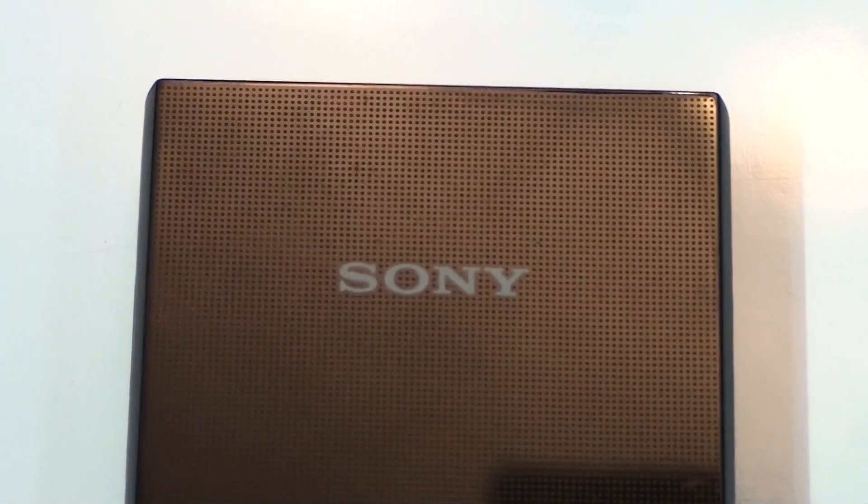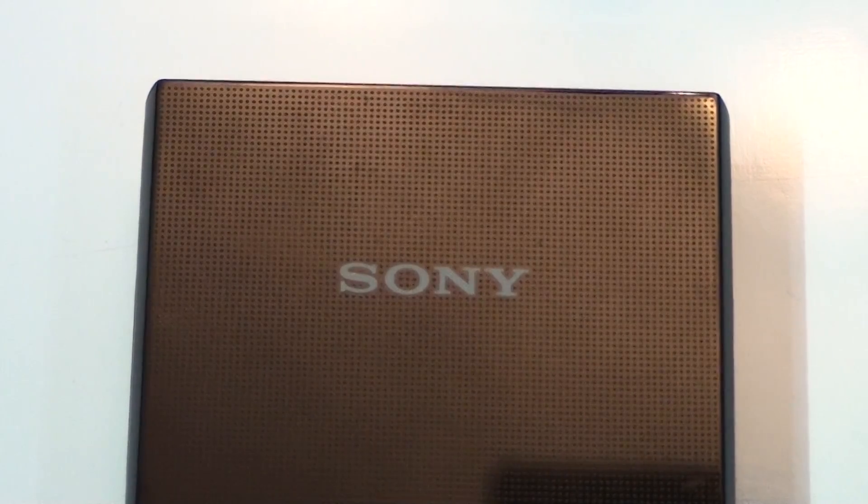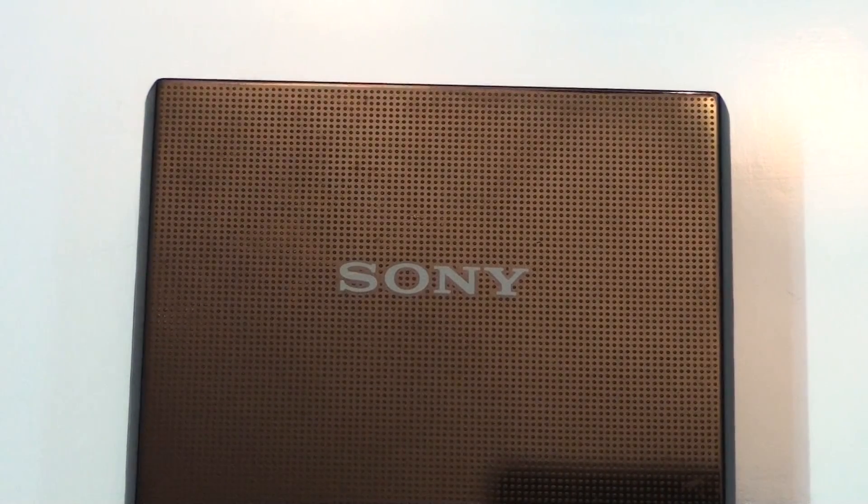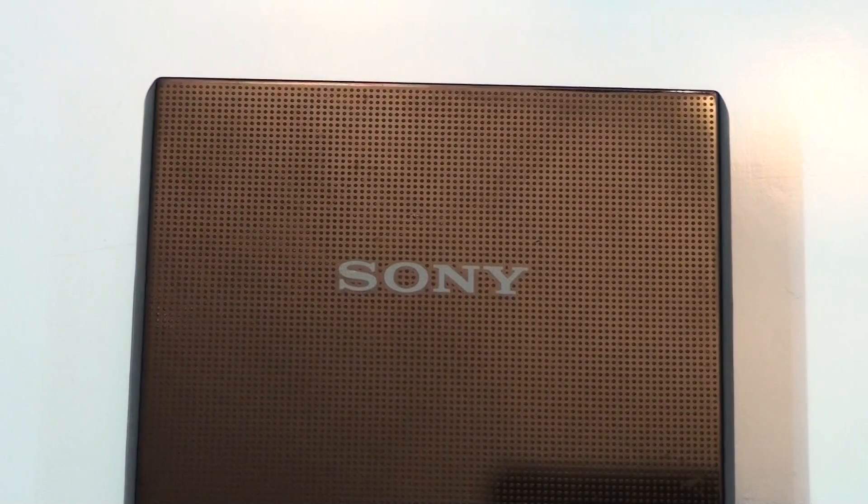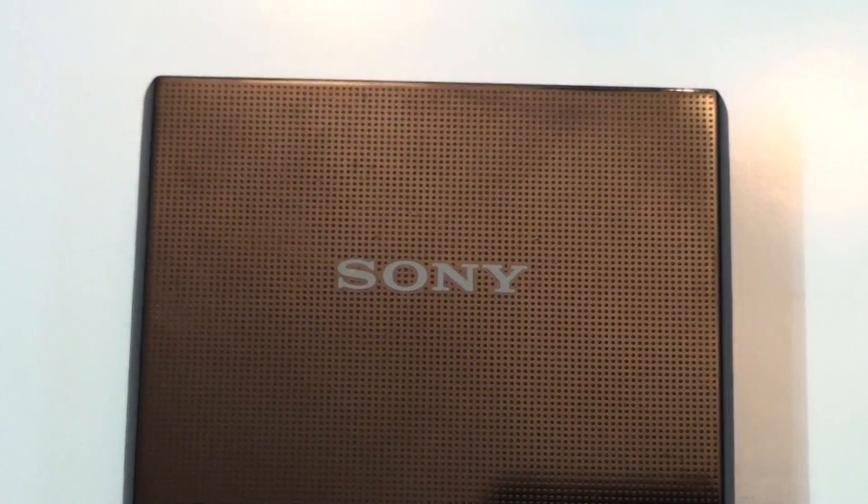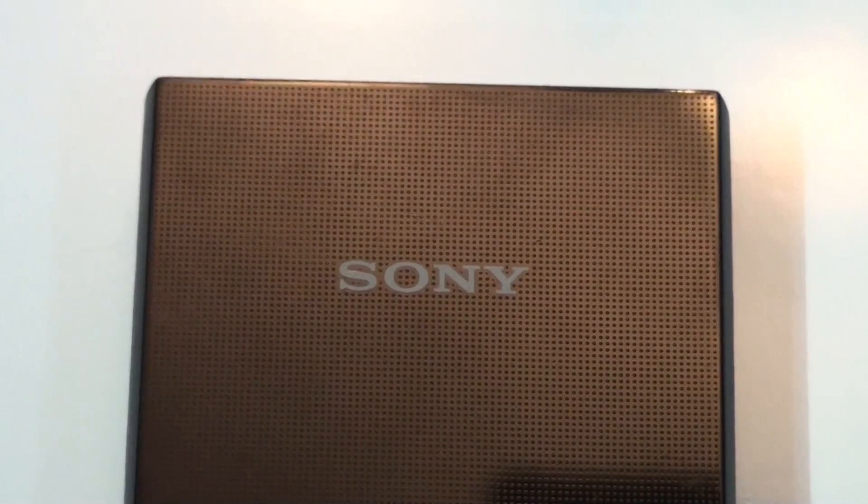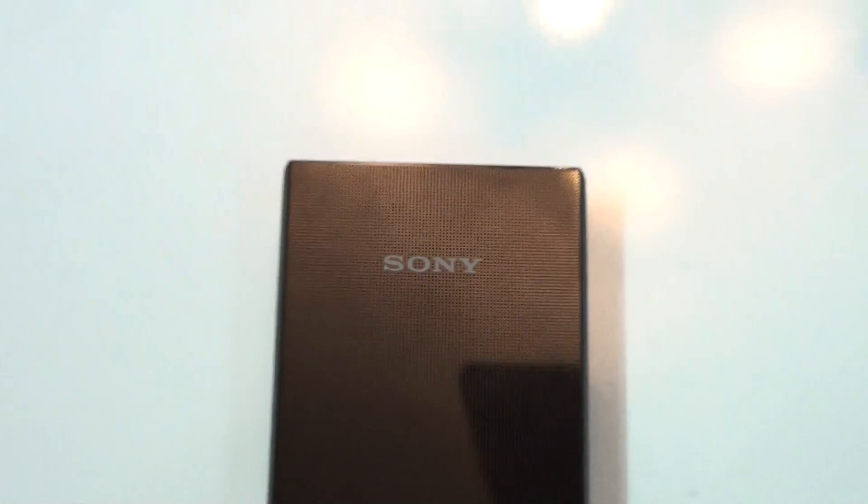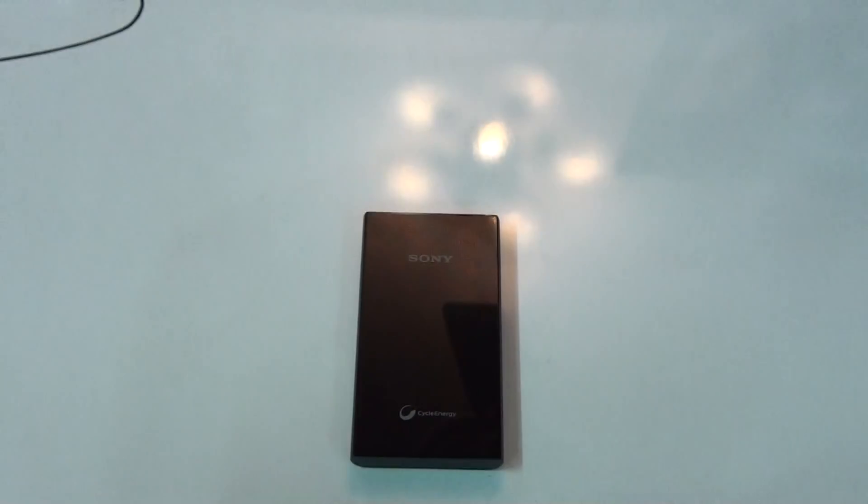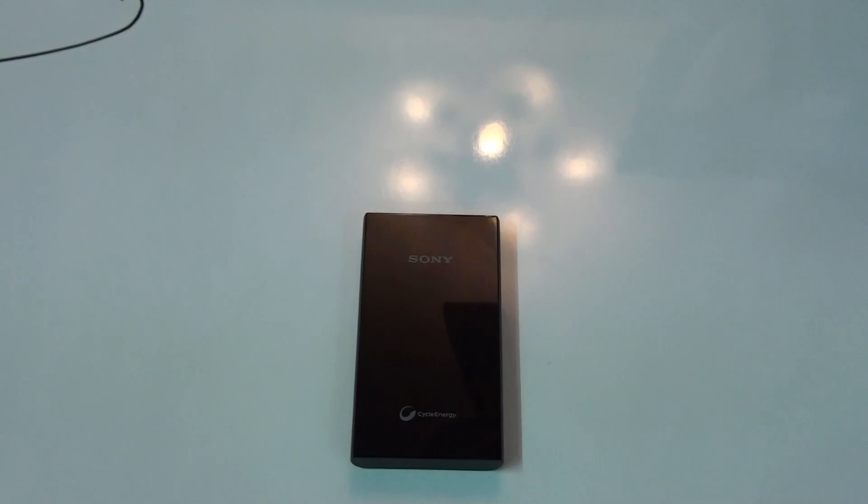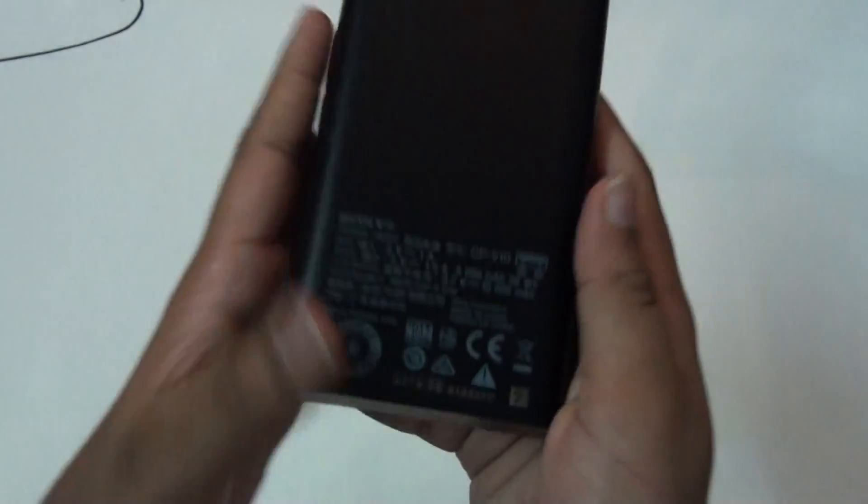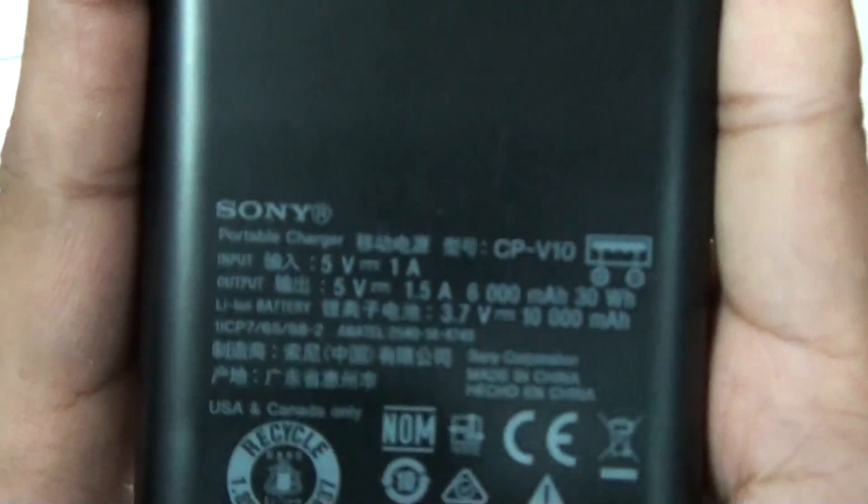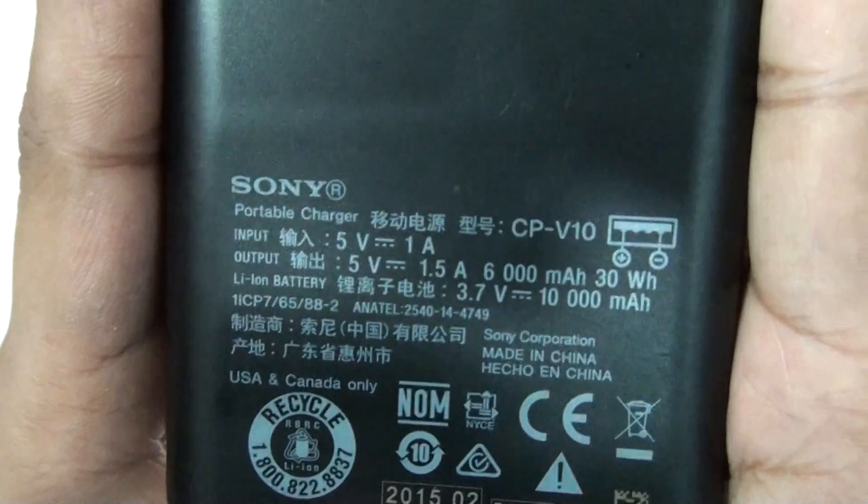Hey, what's going on YouTube, this is Martian Technology, and today in this video I will be reviewing the Sony Cycle Energy power bank for your Android device or iOS device. This is a 6000mAh battery.